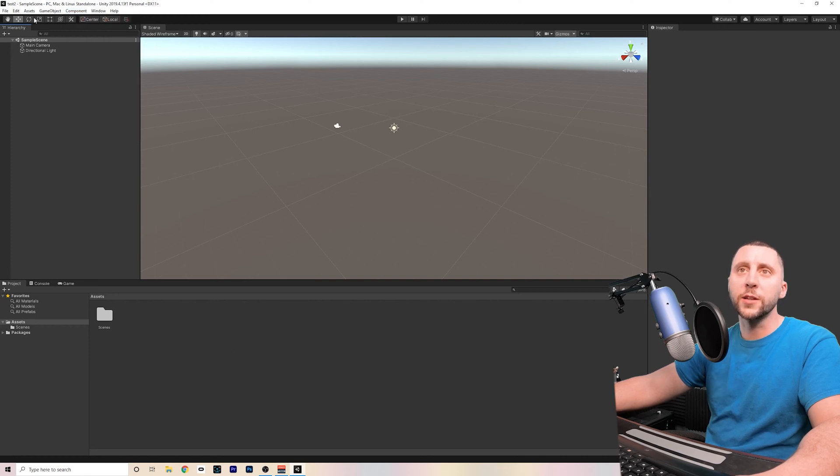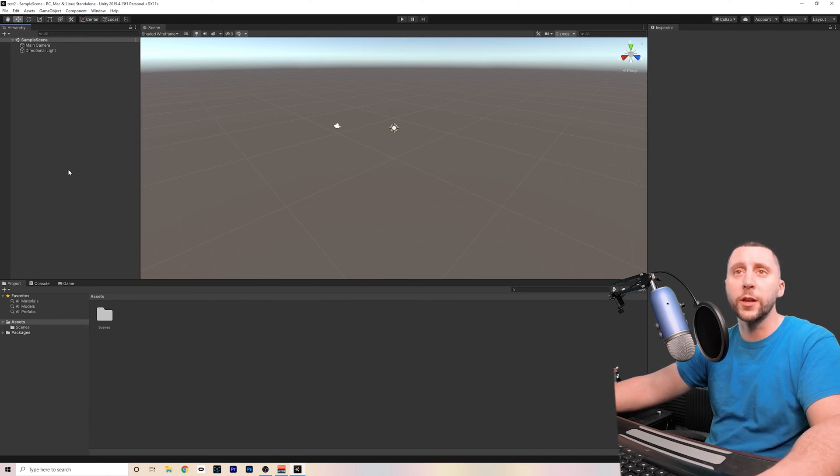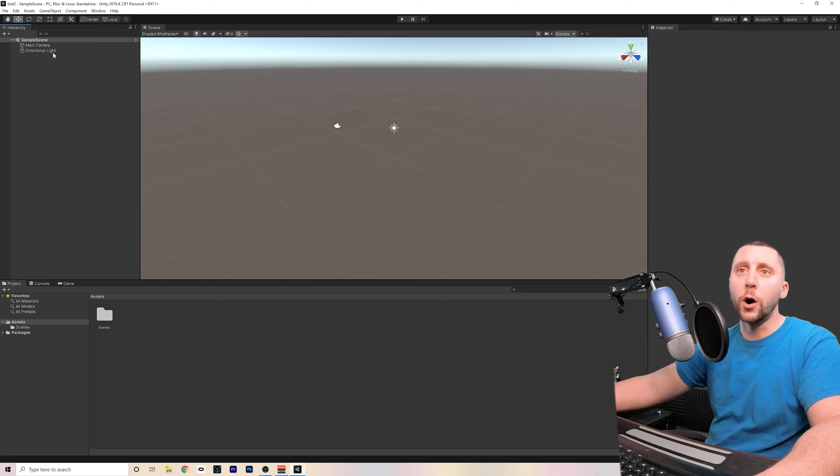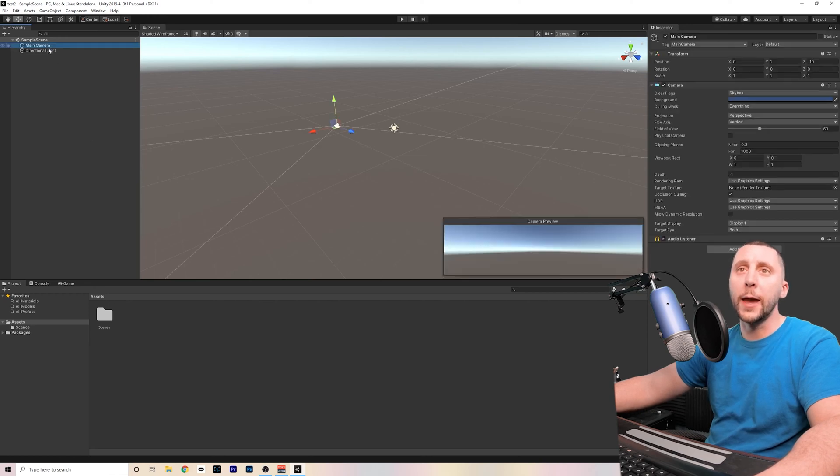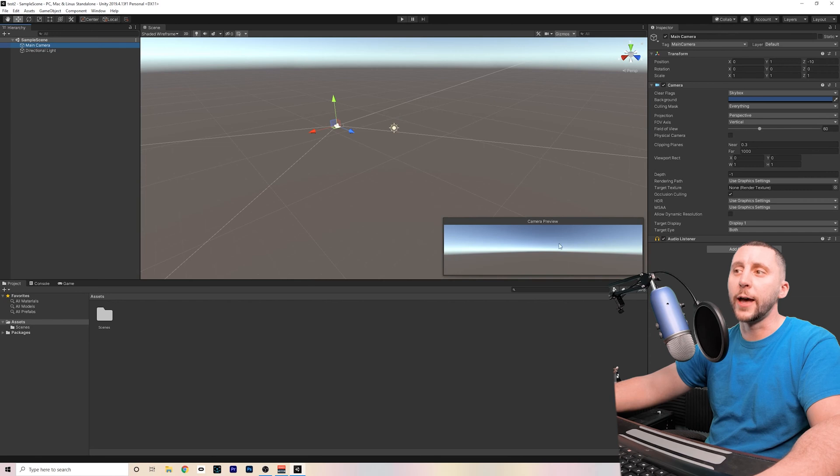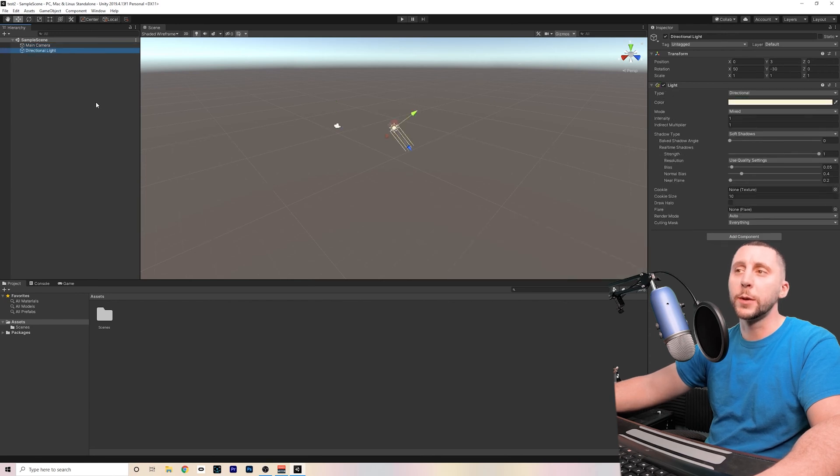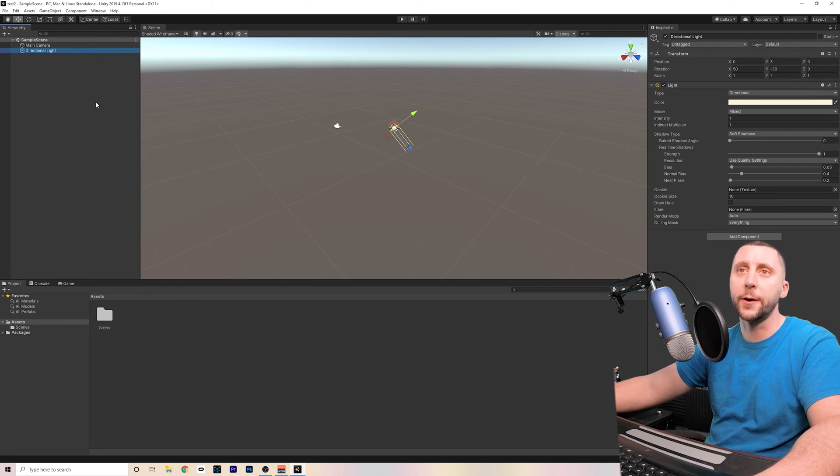You have a set of tools here, which we'll talk about once we actually put something in our game space. You have the hierarchy, which is going to show every game component that's within your game. In the hierarchy, you already have a main camera and a directional light. The camera, if you click on that, is going to show you the camera preview. The directional light is going to be the sun, and it's showing you the angle that it's casting down, which can be changed.